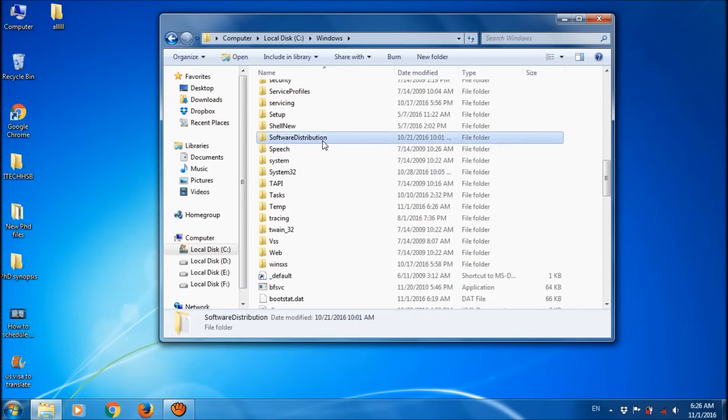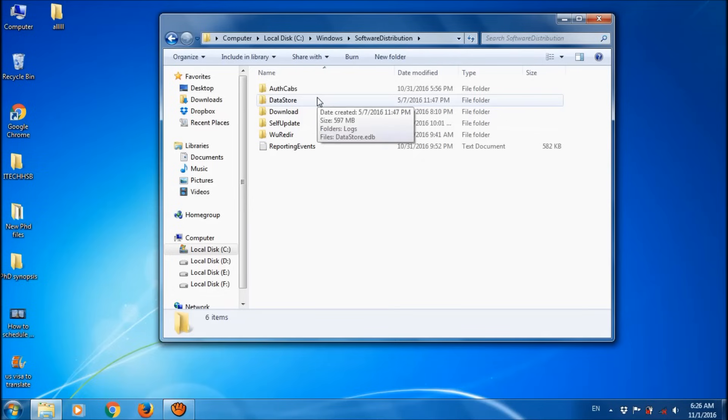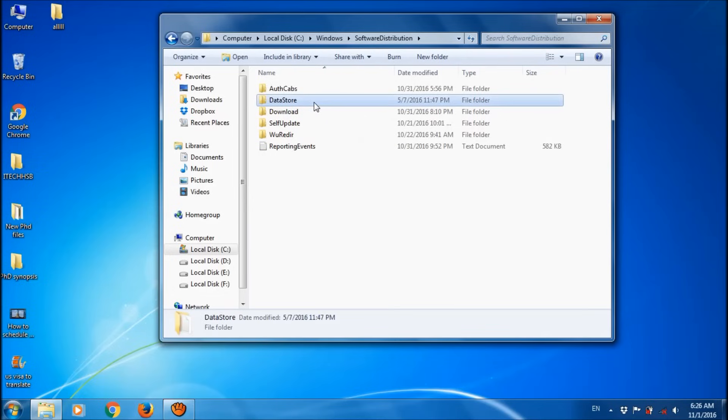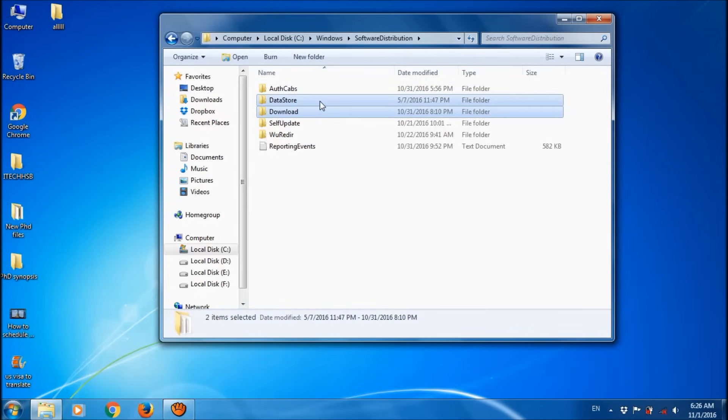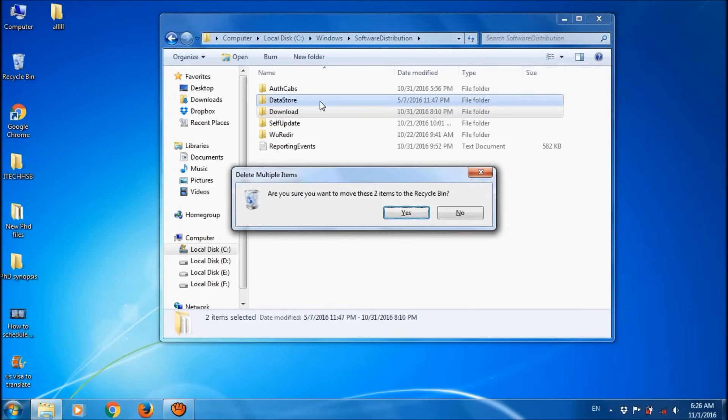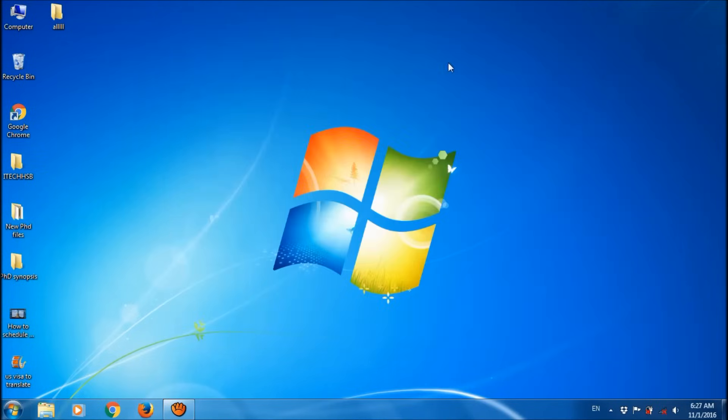In this folder, select the two folders named DataStore and Download. Select both of these folders and delete them. Close this window.